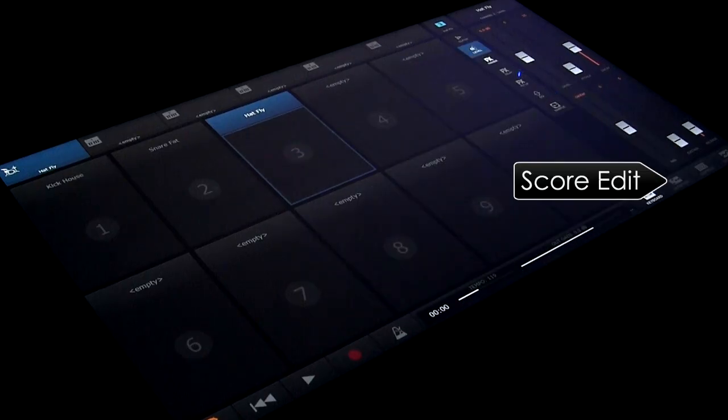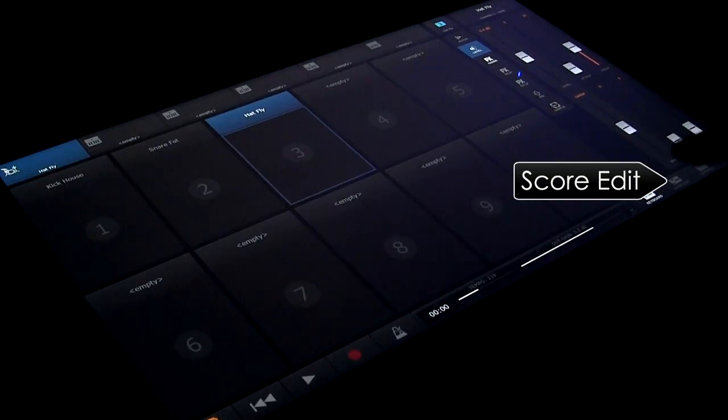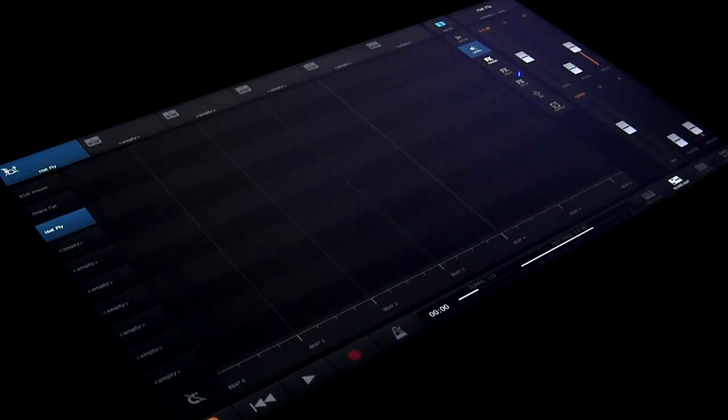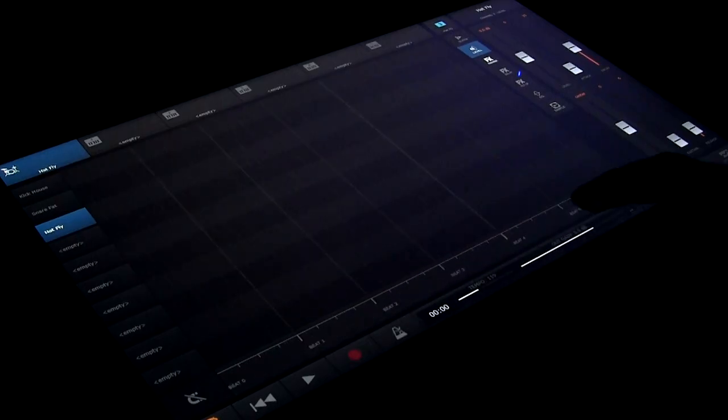Okay, onto the score edit tab where we can sequence our drums. Swipe along the bottom to scroll the edit window position. Pinch or use two fingers to zoom.